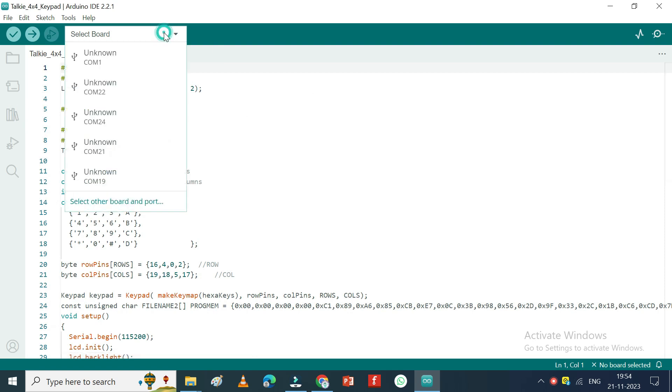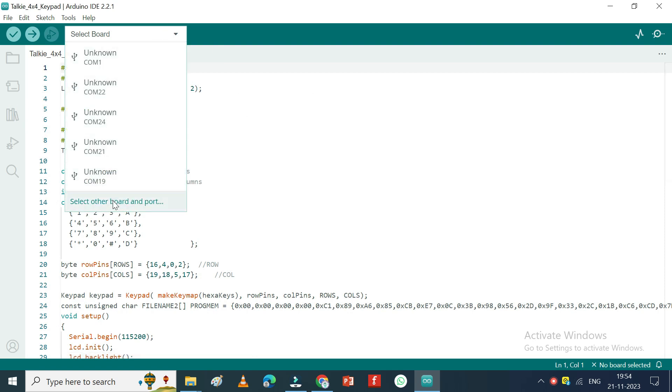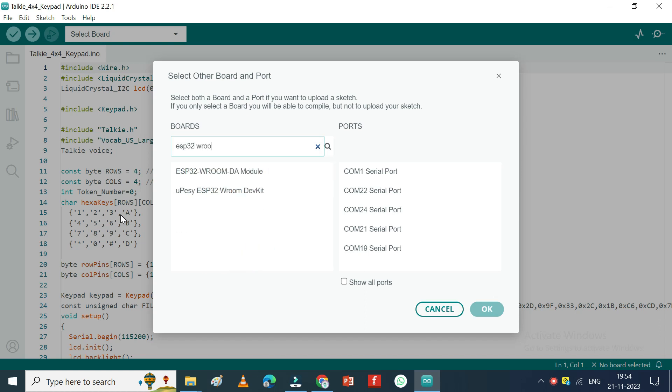Choose your board and proper port number. If you do not know the port number, see in Device Manager.